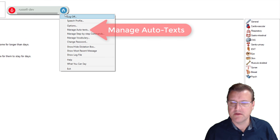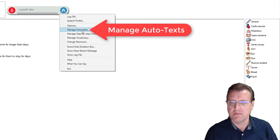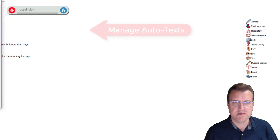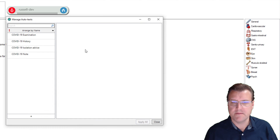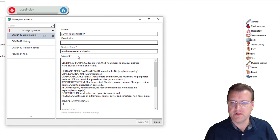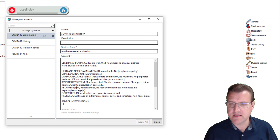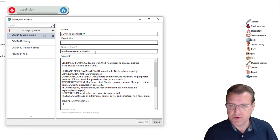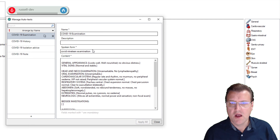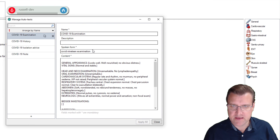Just click on the blue button on your Dragon Medical One. Manage autotext — there they are. You can modify them so easily by just changing anything within here. Type anything you want and it will change the command. Anything within the square brackets becomes one of those variables. The spoken form is important — you can see that — it's the phonetic sound of the command itself. We can help you with that as well.